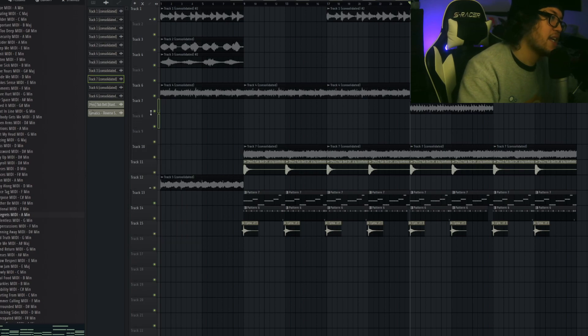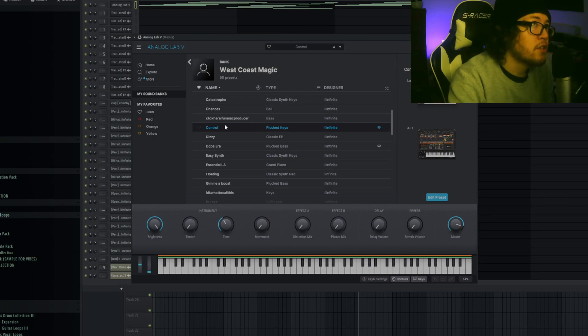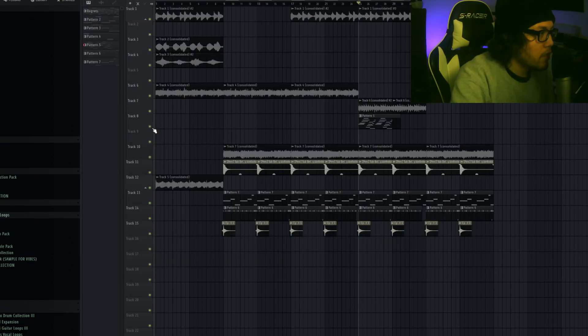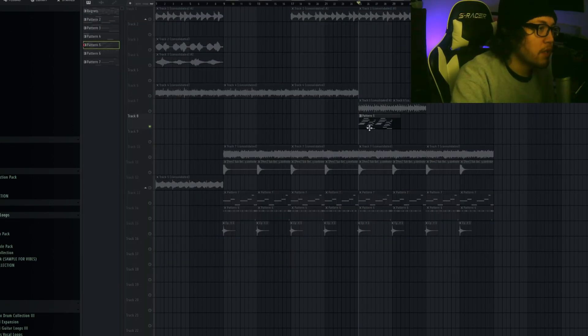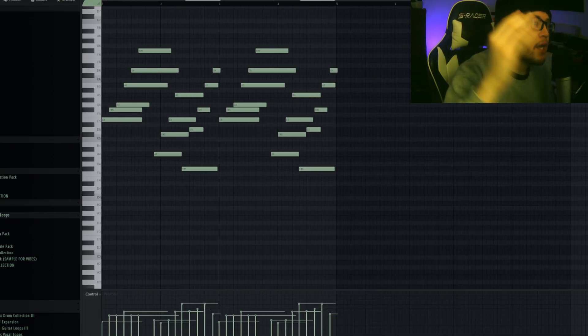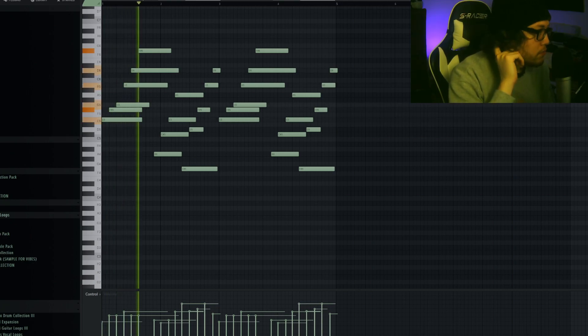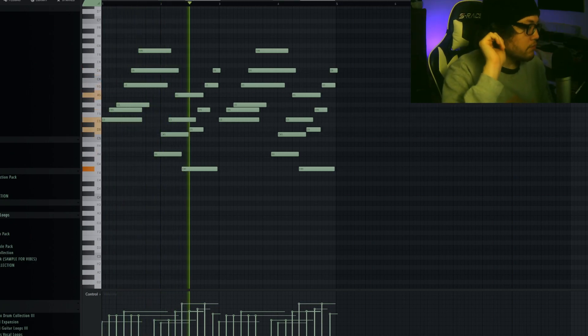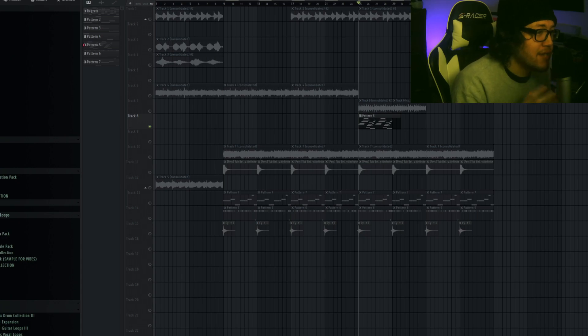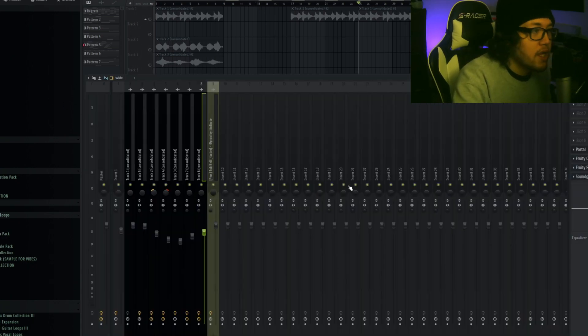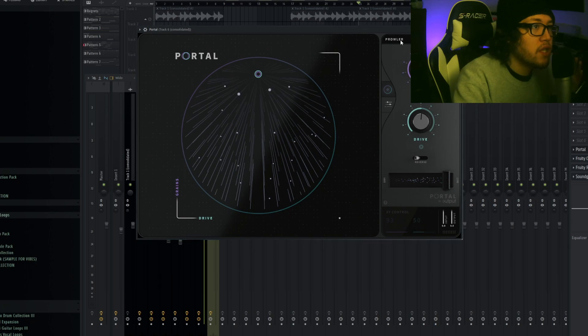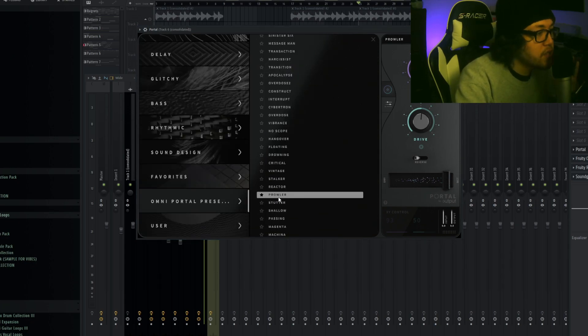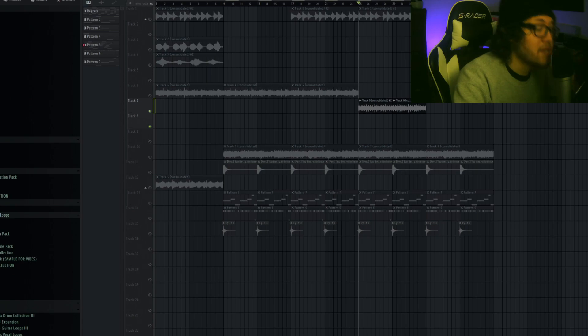Then I decided to add a counter melody. I went to the West Coast Magic bank and I took this preset called Control, which is a pluck keys preset. All I did was strum out the chords, so it sounds like strummed out obviously. Now it may sound bad, but trust me, I exported that and put that into Portal. I went to the Omni preset and chose a preset called Prowler. I added some chorus, reverb, some Sound Goodizer. You hear the difference in that? That's crazy.